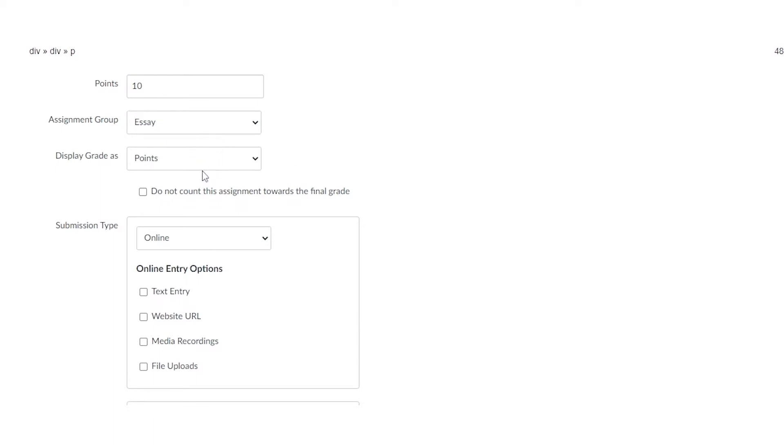And then I can change up all the different things as far as points or I can do academic letter grades. There's a lot of different options for you to establish your grades as you'd like to in Canvas.